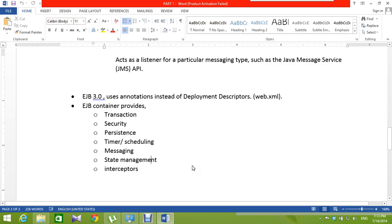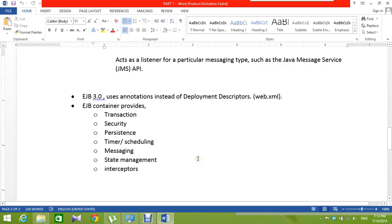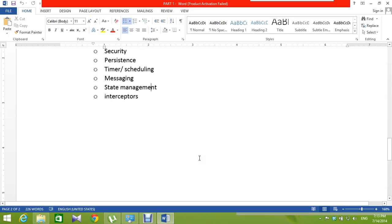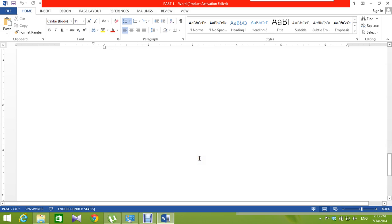Let's look at what the EJB container provides: transaction, security, persistence, timer or scheduling, messaging, state management, and interceptors.